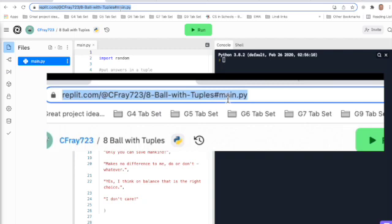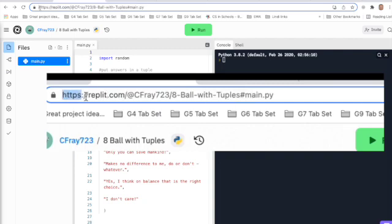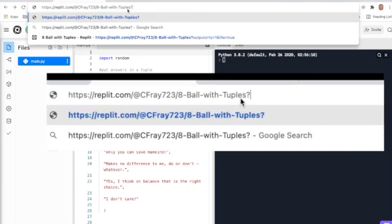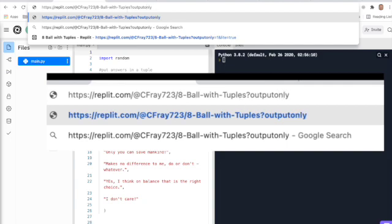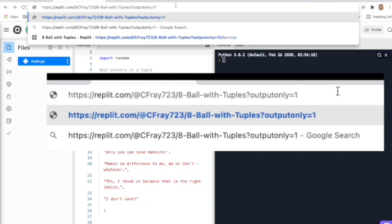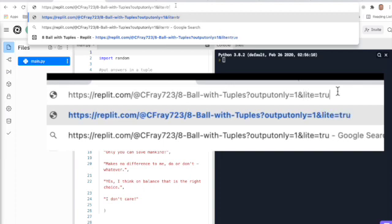In that situation, you need to change the URL up here a little bit. You keep everything here, including your name, the username, and the name of the program. All you've got to do is knock off the last little bit. Then you type: question mark, output only, equals, and then one, and then an ampersand, l-i-t-e, equals true.